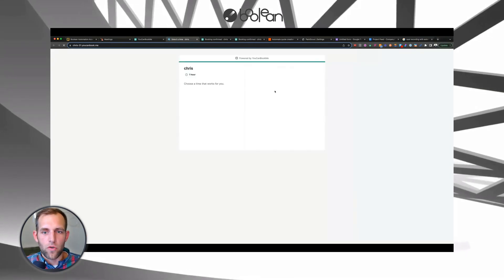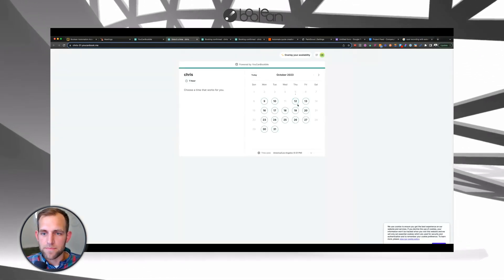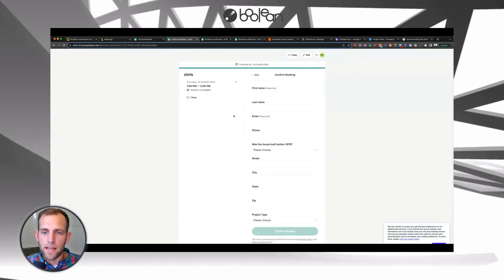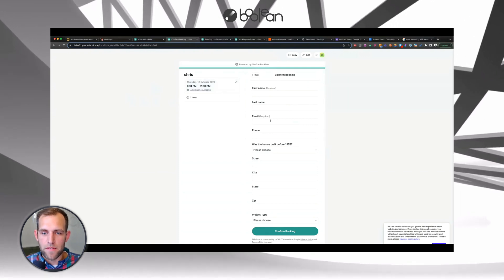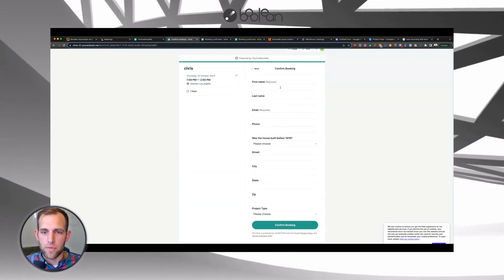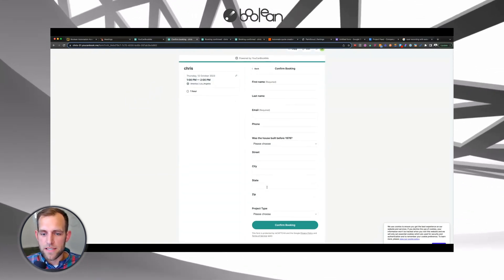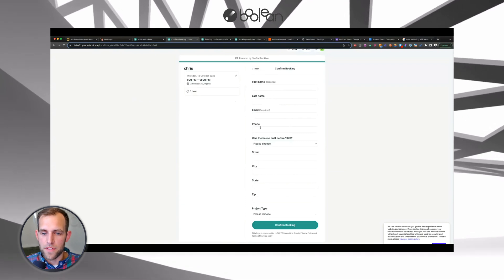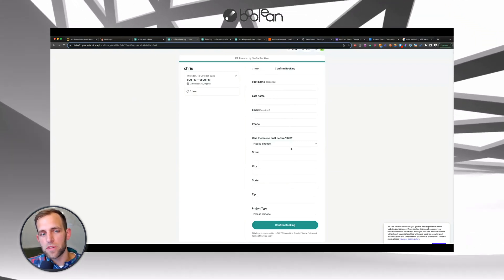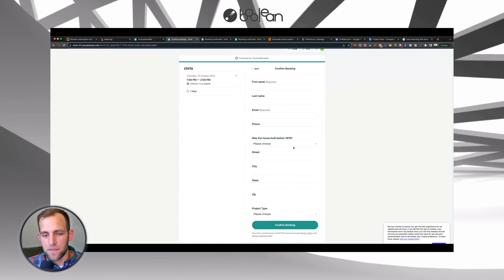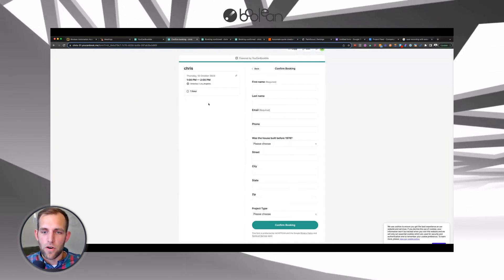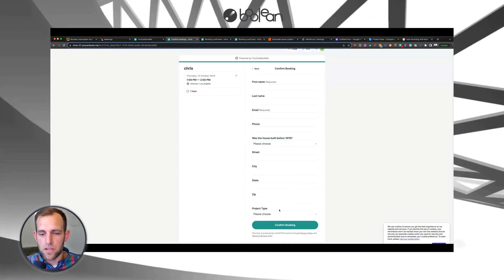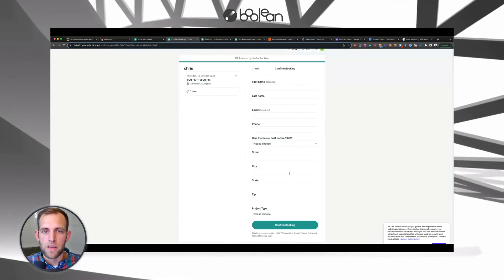So ultimately the form ends up looking something like this. And I can select the time of day that I want to have the appointment happen, but then I can have the customer fill out this type of form. I did make another video, which I'll link below where I went through actually building out these forms, but we're going to assume that you've already done that, or you know how to build out the You Can Book Me form.